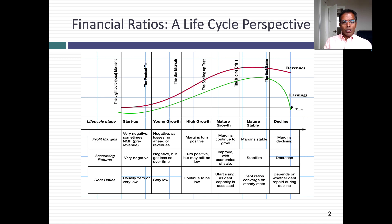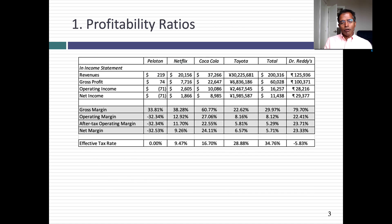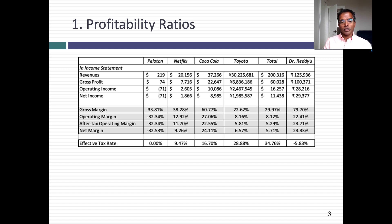To give this concept some basis, I'm going to compute profit margins across six different companies — the same six companies we've used in the other sessions as well: Peloton, Netflix, Coca-Cola, Toyota, Total, and Dr. Reddy's.